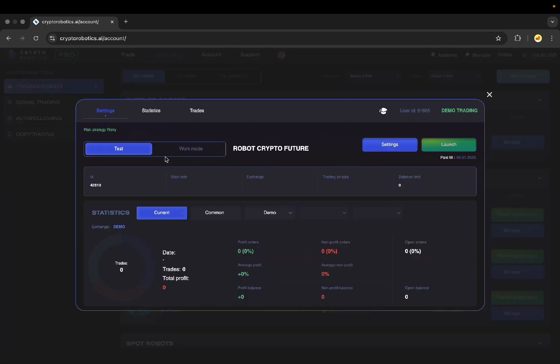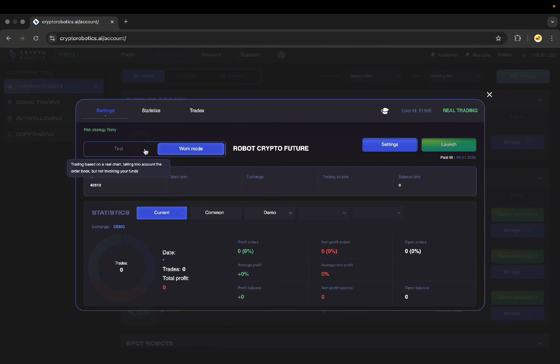There are two modes in our robots. Work mode uses balance on your exchange for trading and demo mode testing allows you to trade the robot on real currency quotes in real time without using your balance.